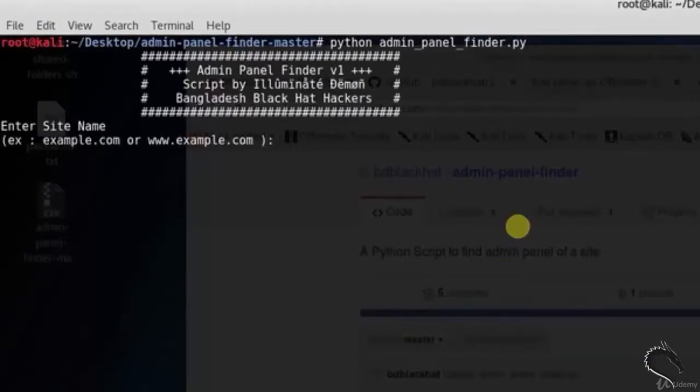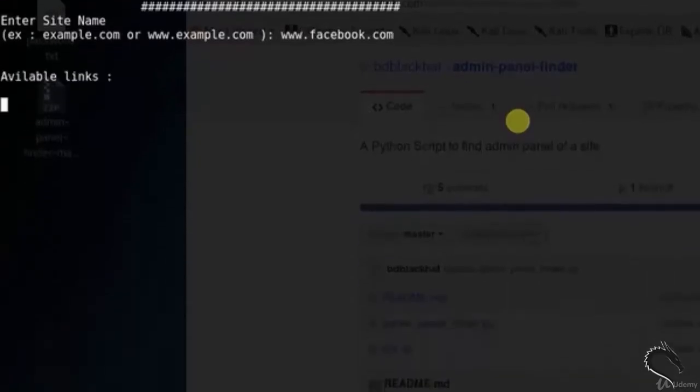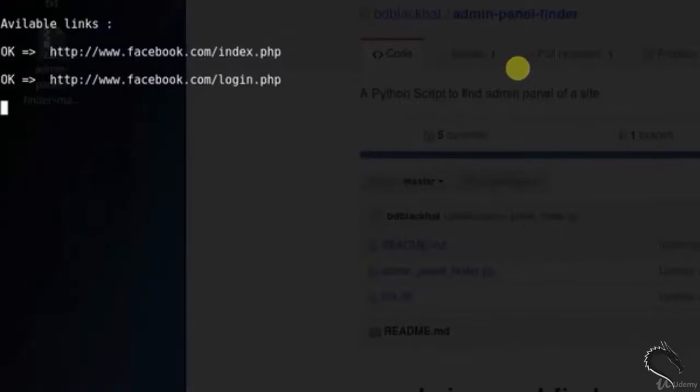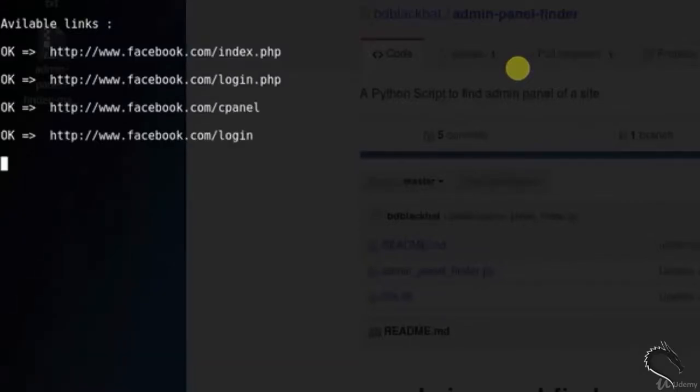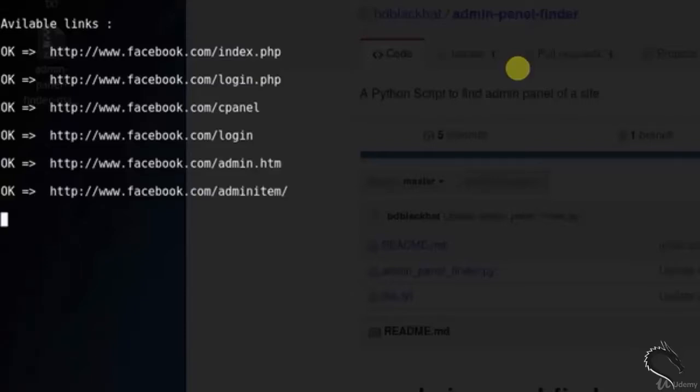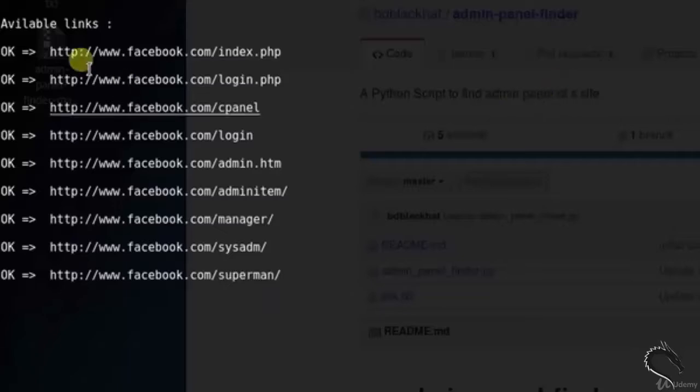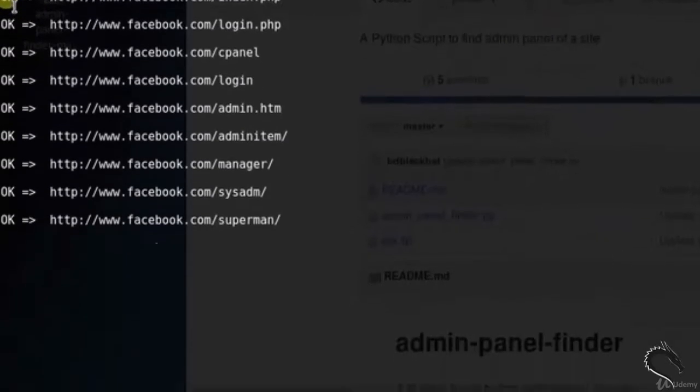Let's type www.facebook.com. Here you can see the available links. That is facebook.com/index, facebook.com/login.php, control panel, login, admin.html, admin item, manager. It will take time.